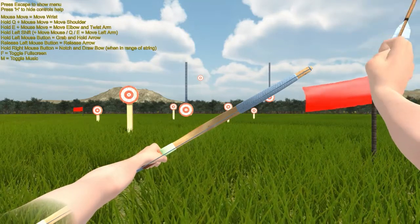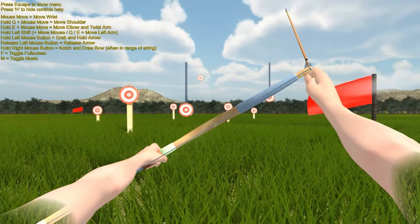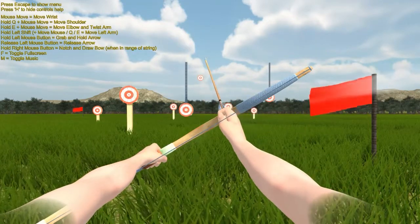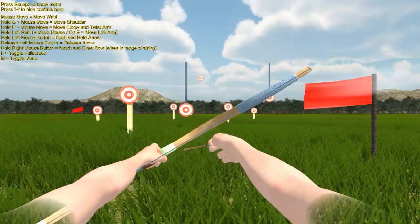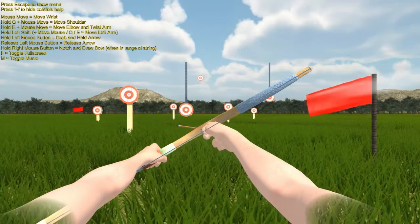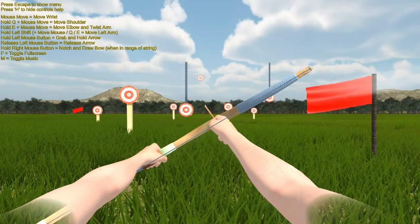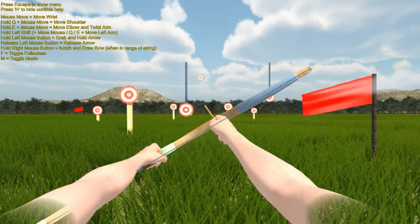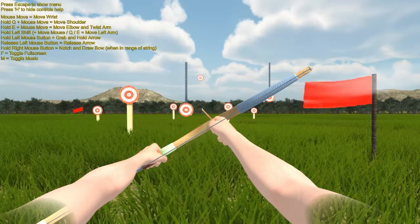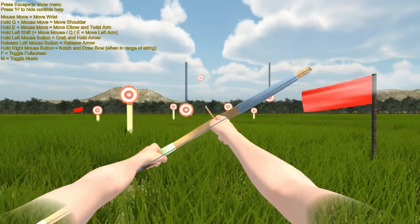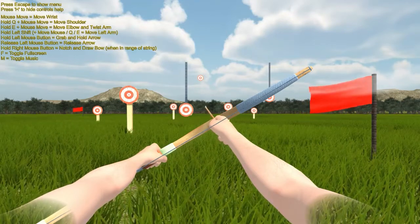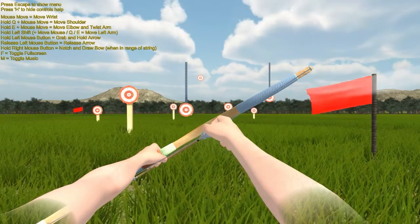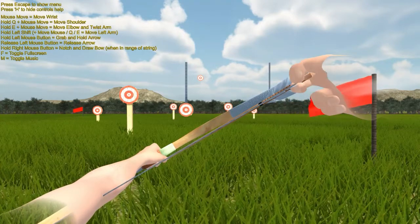Oh my god. I didn't even, I didn't shoot that. I just held it too long. Okay, so Q move arm over and then E move this up. I don't even know if this is right. I feel like I have to move my other arm. Left mouse button and grab and hold arrow. I've done that. Release mouse button, release arrow. Hold right mouse button equals notch and draw bow.